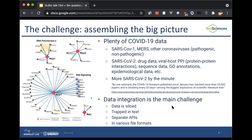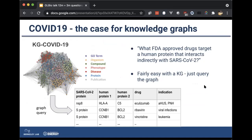The data tends to be siloed and trapped in text and behind separate APIs and in various file formats. I probably don't have to spend a lot of effort to convince you that knowledge graphs are a sensible way of solving this problem. If you go to the trouble of making a knowledge graph, questions such as what FDA-approved drugs target a human protein that interacts indirectly with SARS-CoV-2 — that would be fairly complicated without a knowledge graph, but with one it's a fairly simple graph query.